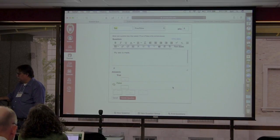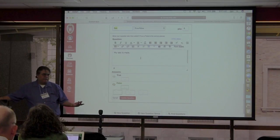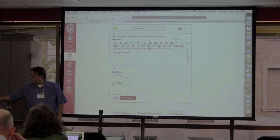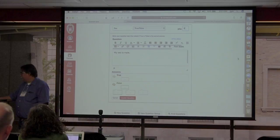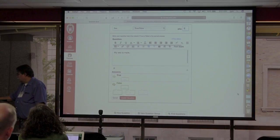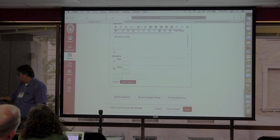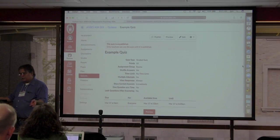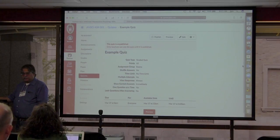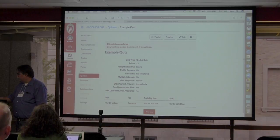The last question is a true/false question. You just select True/False as the type. As you build each question, remember to put the correct number of points in at the very beginning. Saving is not the same as publishing — saving just saves your work at that point.